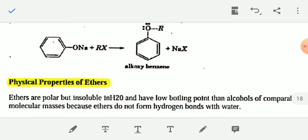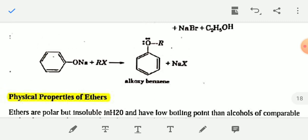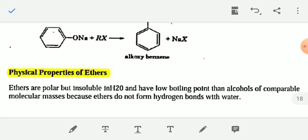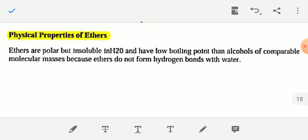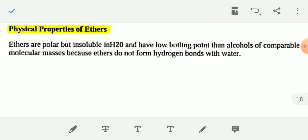Similarly, when the sodium salt of phenol — sodium phenoxide — reacts with RX (an alkyl halide), you will get alkoxybenzen. This is also Williamson synthesis. Now let's look at the physical properties of ethers.